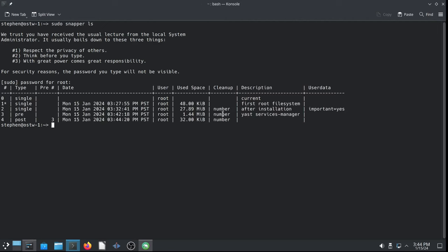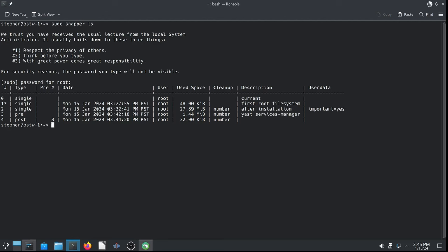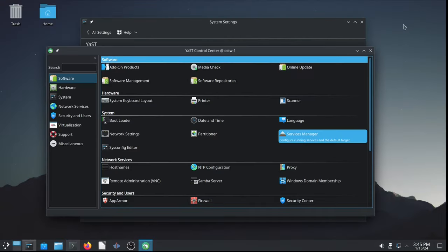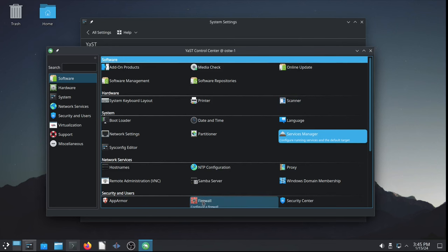So, snapper shows the following snapshots, including snapshots 3 and 4, which is pre and post. Pair of snapshots for the YAST Services Manager configuration change. It comes in very handy if you want to undo any configuration changes. We just undo snapshots 3 and 4, which I handle in other videos. I'll skip that today to keep the video as short as possible.